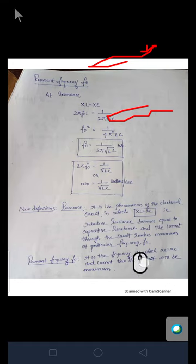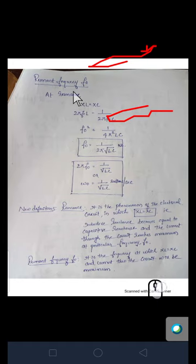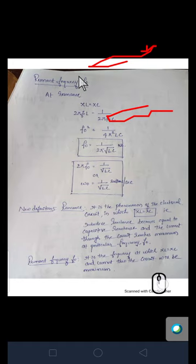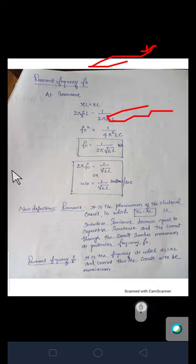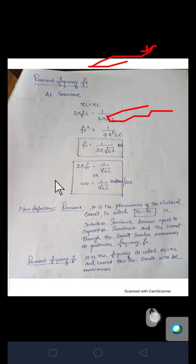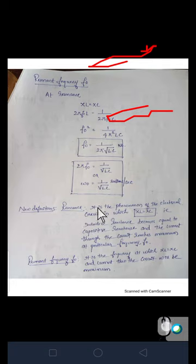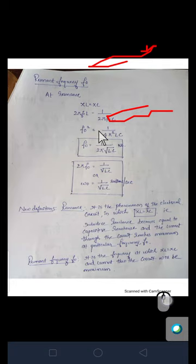This is all about the derivation of the resonant frequency of the series resonant circuit. We will see more definitions and derivations on the series resonant circuit in the next video. Thank you.